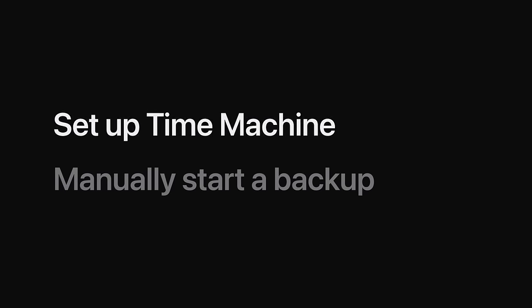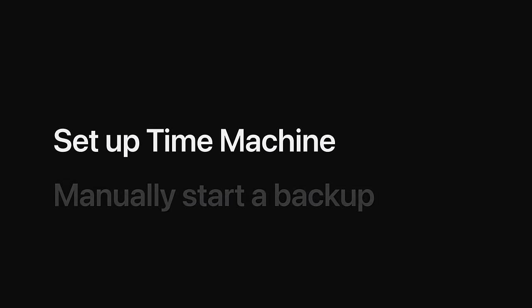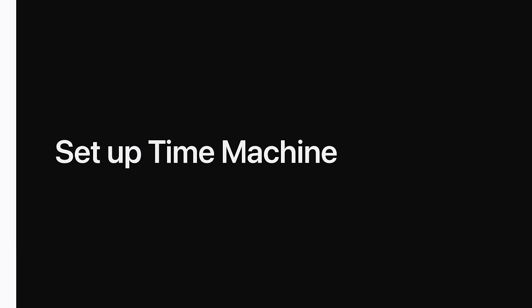Before you start, you'll need an external storage device for your Time Machine backups, which can require a lot of space. We recommend a storage device that you only use for your backups. Let's start by setting up Time Machine in macOS Ventura.